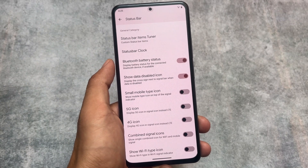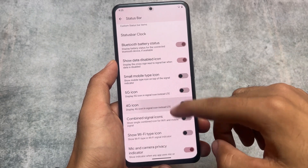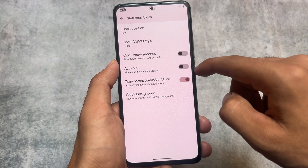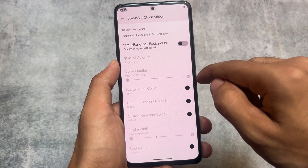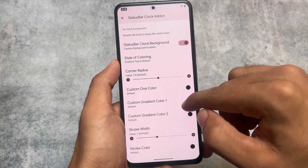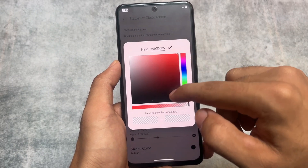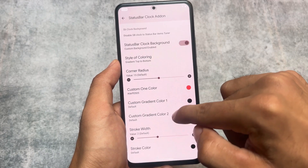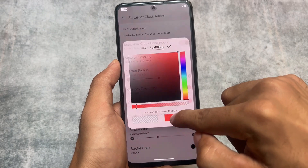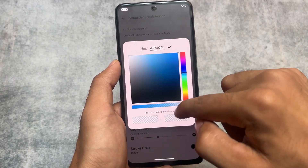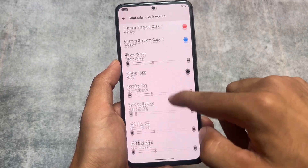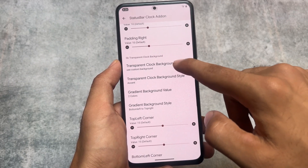In the status bar customizations, you can enable or disable icons from the status bar, and there's also an option to customize the status bar clock. In the clock settings, there are further customizations including clock background colors with gradient options. Many of the customizations you'd expect in a custom ROM are just available here, and they're amazing.